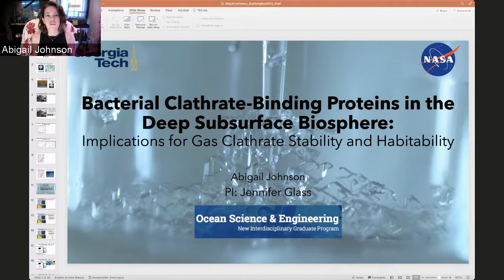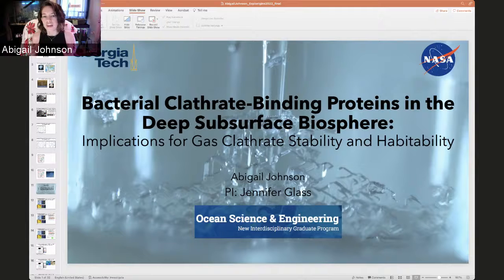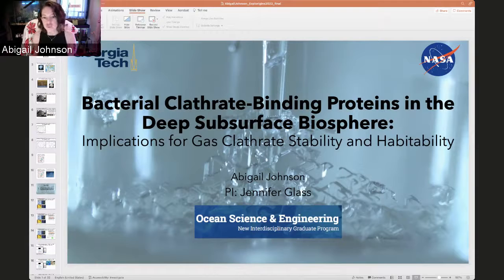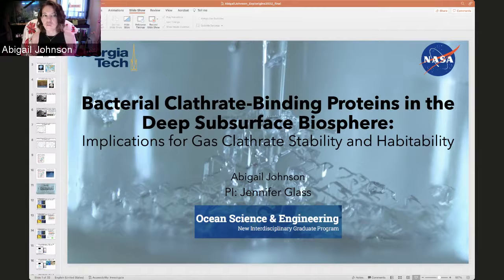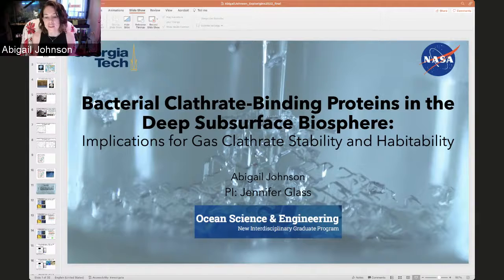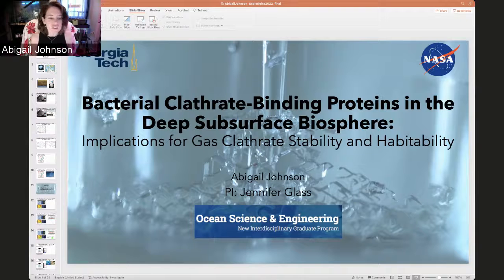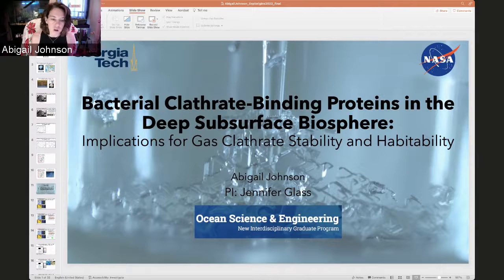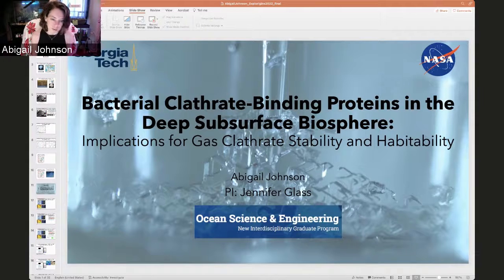Gas clathrates are also known as gas hydrates, and these are cages of water molecules that trap guest gas molecules. So methane clathrates or methane hydrates are cages of water molecules that trap guest methane molecules. These structures form under high pressure and low temperature where there's plenty of gas. On the left you can see the structure of a methane clathrate — it kind of looks like water ice, has similar physical properties, probably tastes like water ice, except it's flammable and only stable at high pressures.